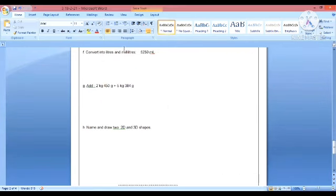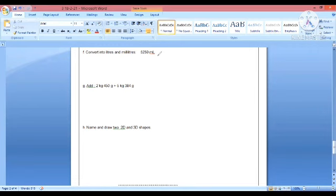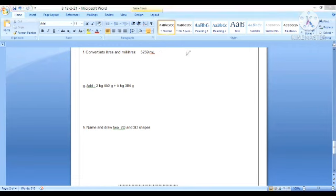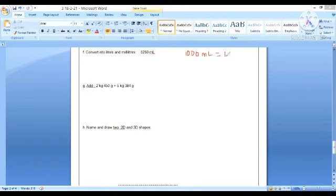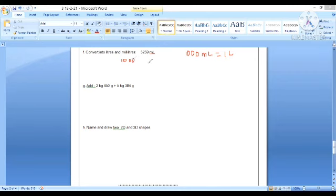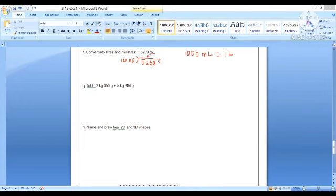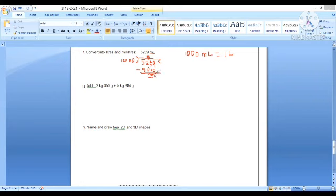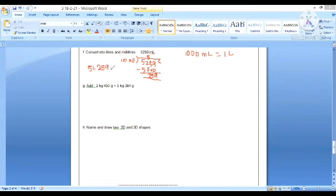The next question is convert into liters and milliliters: 5,259 ml. We know that 1,000 ml equals 1 liter, so we divide this value by 1,000. 1,000 into 5,259 gives us 5,000 with remainder 259. The answer is 5 liters and 259 milliliters.